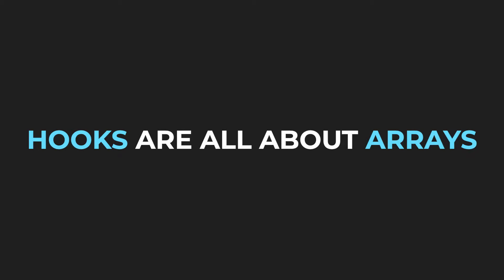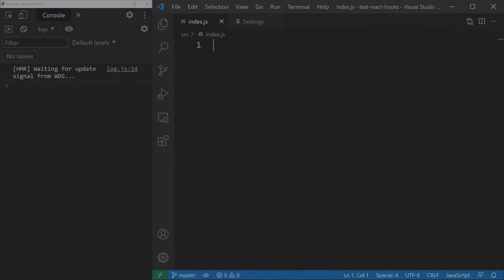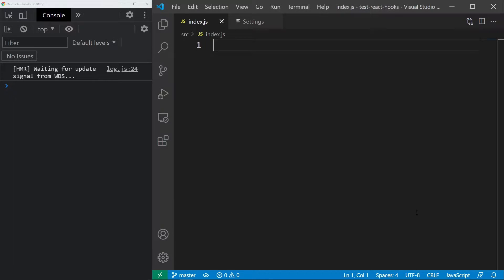The first important thing to grasp is that hooks are all about arrays. Let's try to understand how the useState Hook is implemented by reverse engineering it.